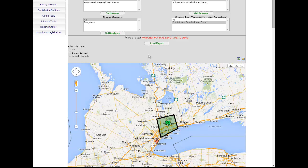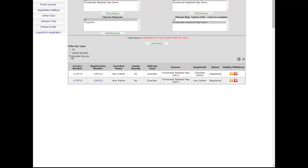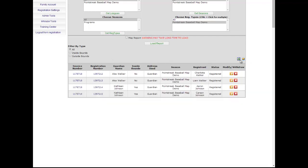After registrations have been completed, administrators will be able to run the Point Streak Google Maps report. This report will show administrators points on the map where registrants have registered, where they can highlight specifically those within boundaries and those outside of boundaries. The map can be viewed either in the map format or within a document outlining specific registrants and their given addresses. Administrators can then proceed to email those from specifically inside or outside of boundaries as necessary, and create Excel spreadsheets for future use.